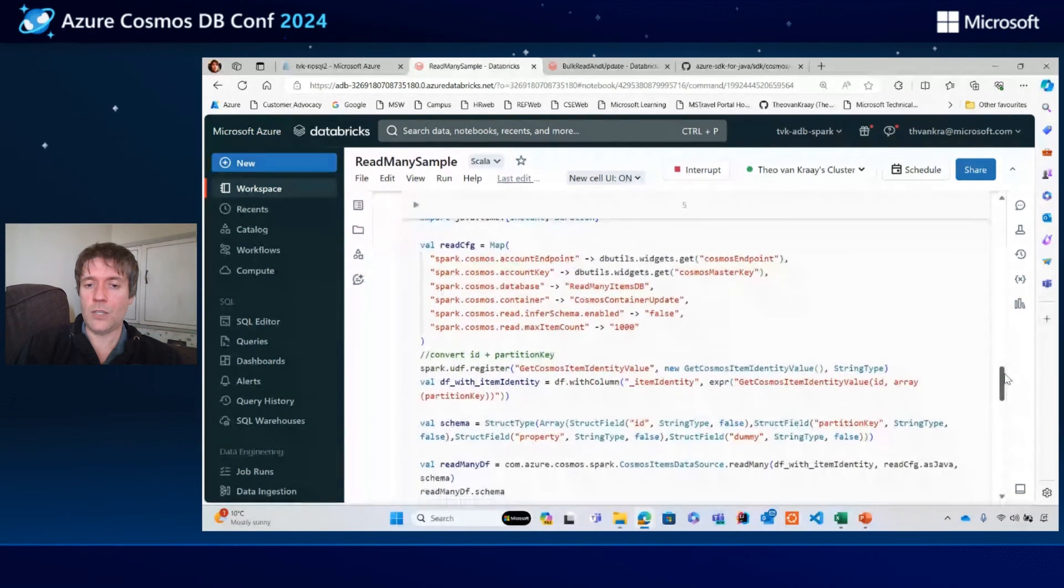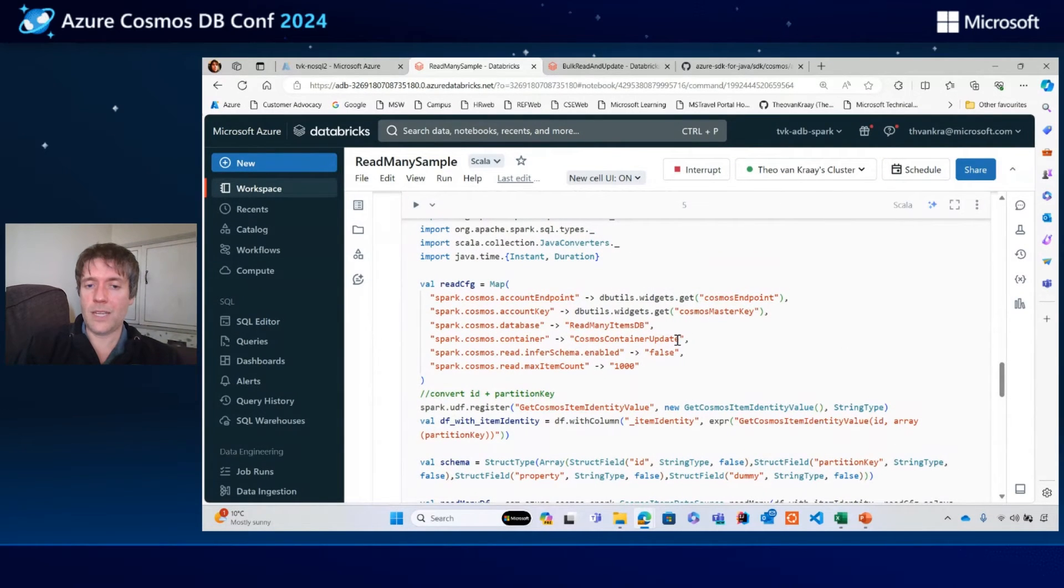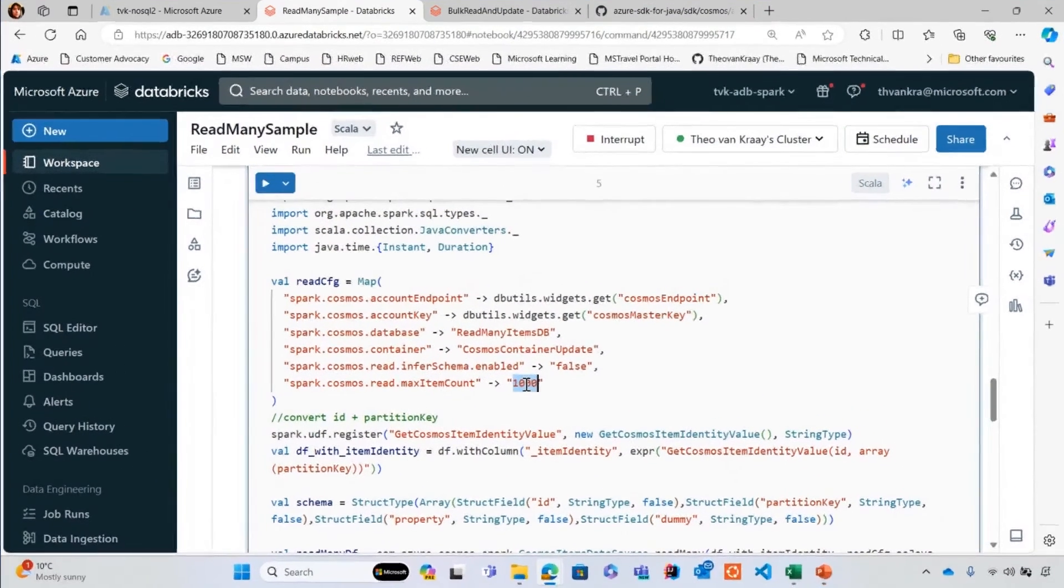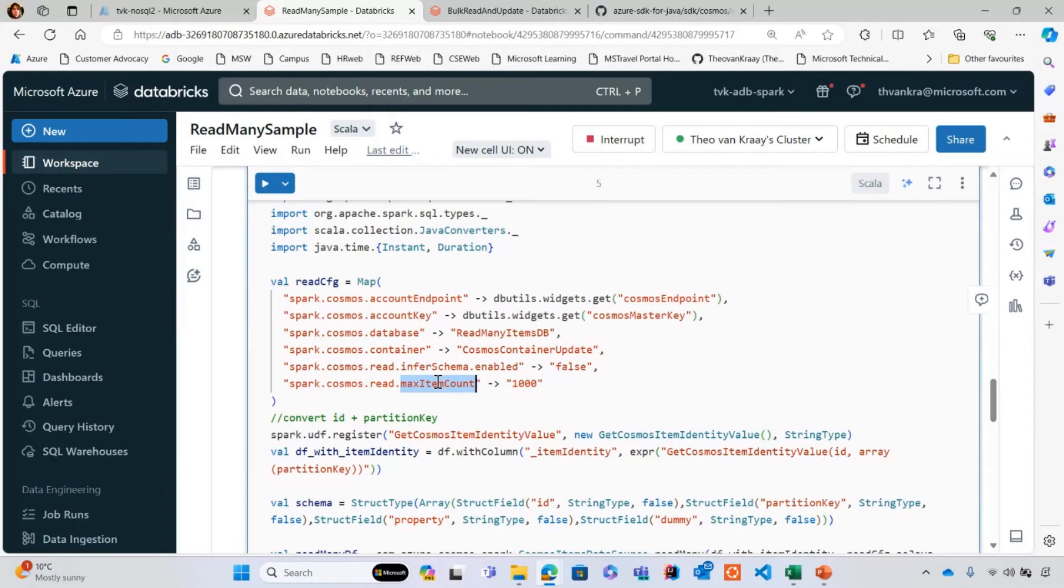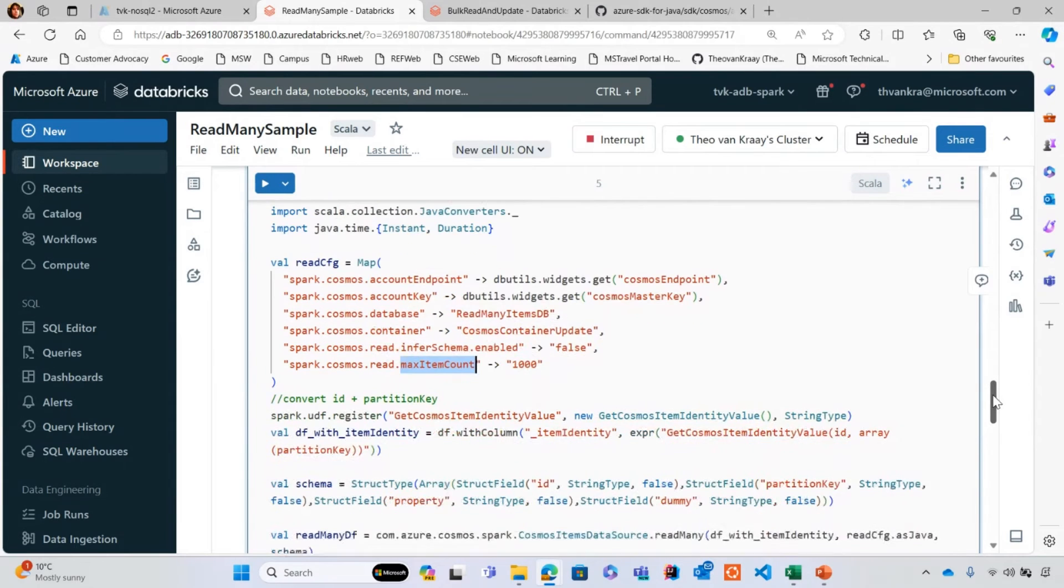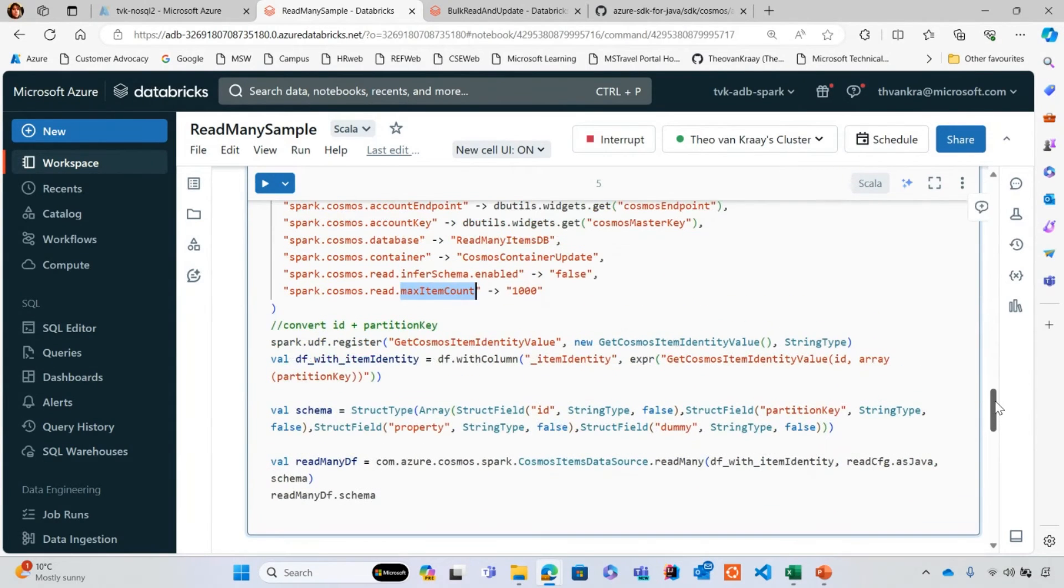This is a good deal simpler. I have some configs set up here, but most of this is default. I have a max item count of 1000. Remember, I said that was the property that would control the number of ID and partition key tuples that would be passed into each read many API call.